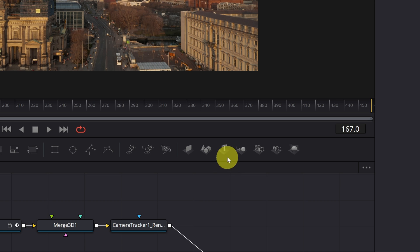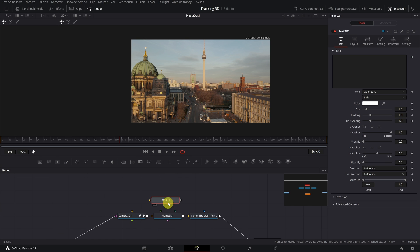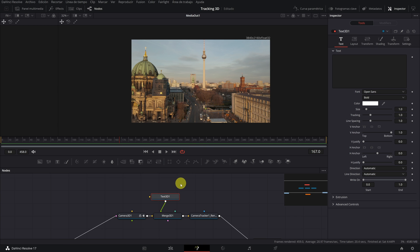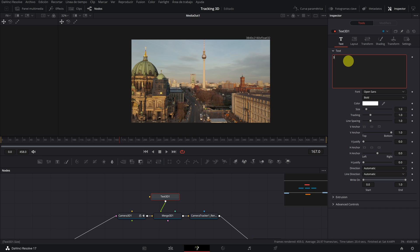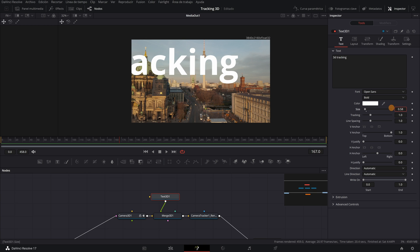We create a 3D text node. And now we connect the 3D text node to the 3D merge node. This way, it has to be connected with a green line. We select the 3D text node and write the text we want in the box on the top right. It's fine.